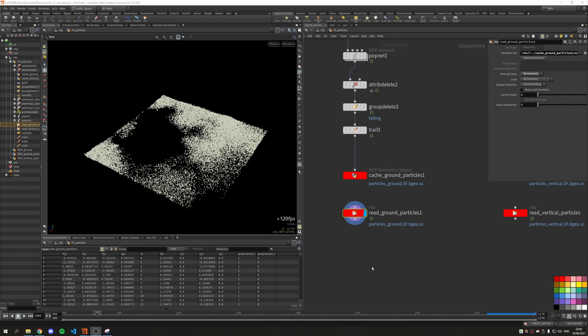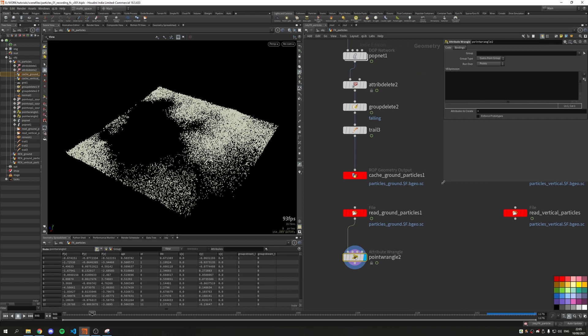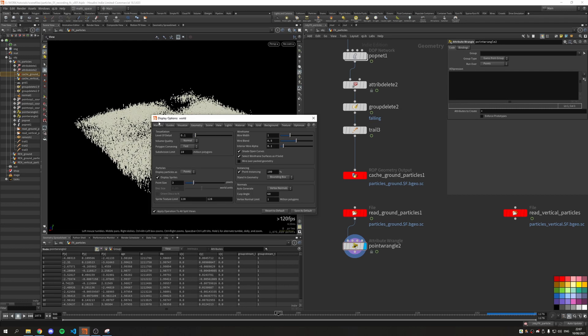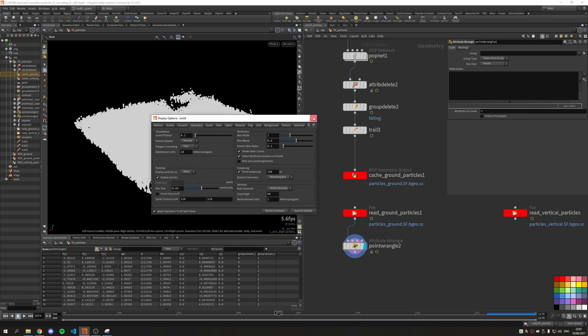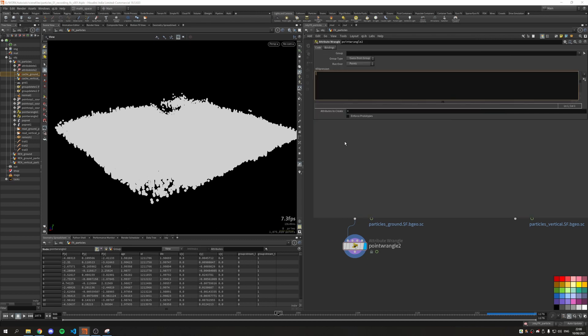Welcome back. Moving on from where we left off, I would like to set up a few attributes we will need to render those particles — this will be a lot of VEX so be prepared. Let's lay down a point wrangle. We will start setting it up using the ground particles. I'll go into the display options and switch the display particle type from points to disk, so we can preview our p scale in the viewport and also our alpha attribute.